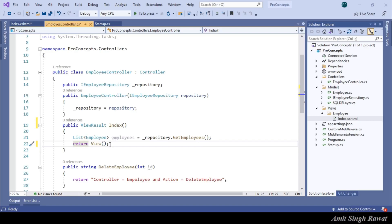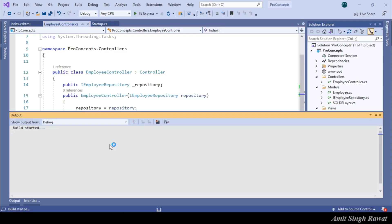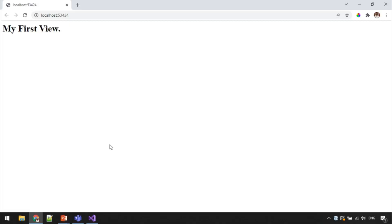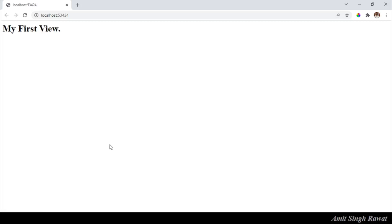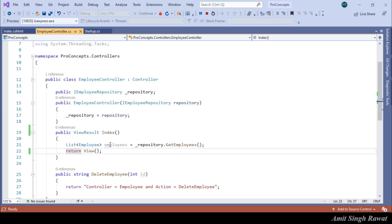Let's run the program once again. Here you can see the output from our view. Alright. Let's get back to Visual Studio.